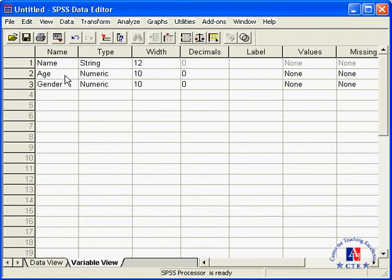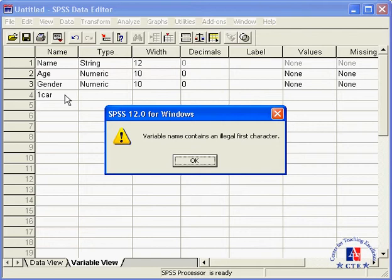Now never use a variable name that begins with a number or one that contains spaces or special characters. If you do, SPSS will give you an error message.